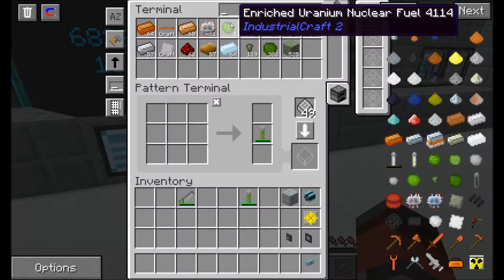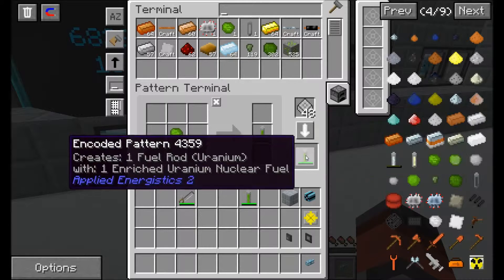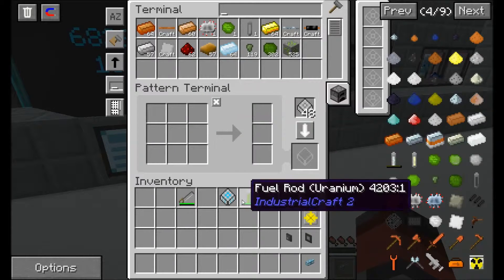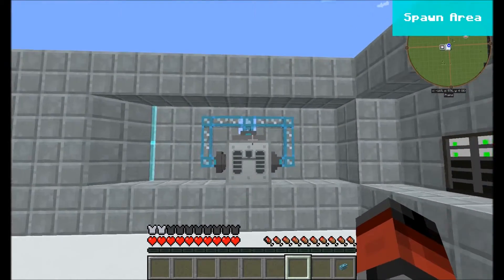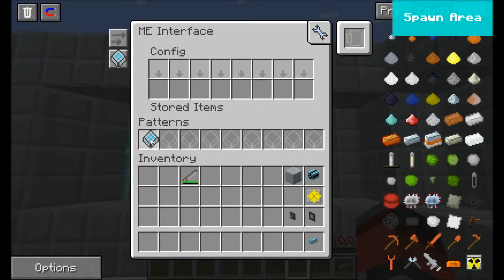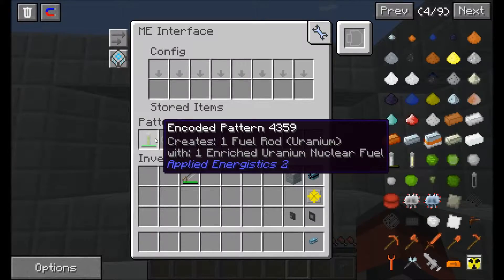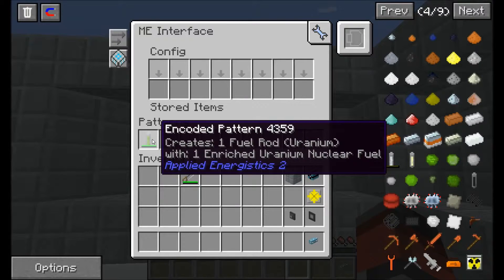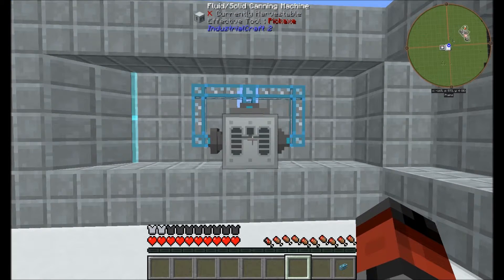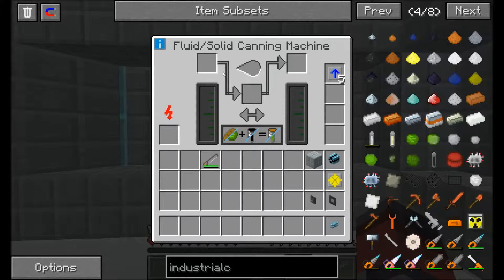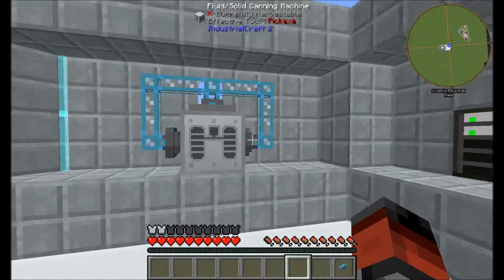What this is going to do: when we click craft, it's going to craft an enriched uranium nuclear fuel and put it into this ME interface. We've said it creates one fuel rod with that, and it's going to place it into our solid canning machine. The canning machine will have empty fuel rods already waiting, it's going to can up the fuel, and eject it into our system.